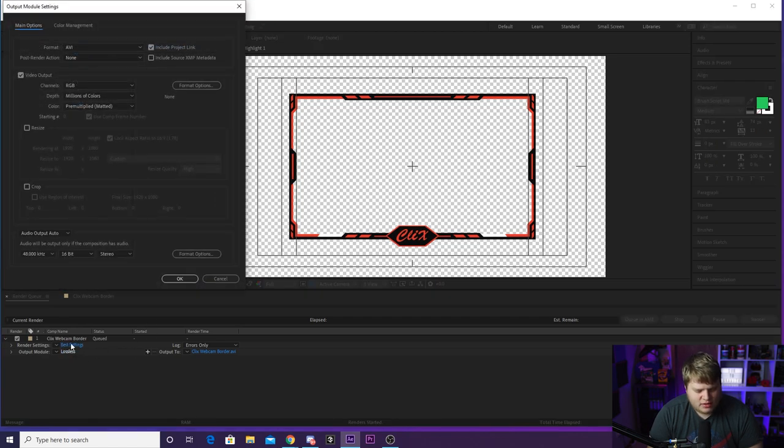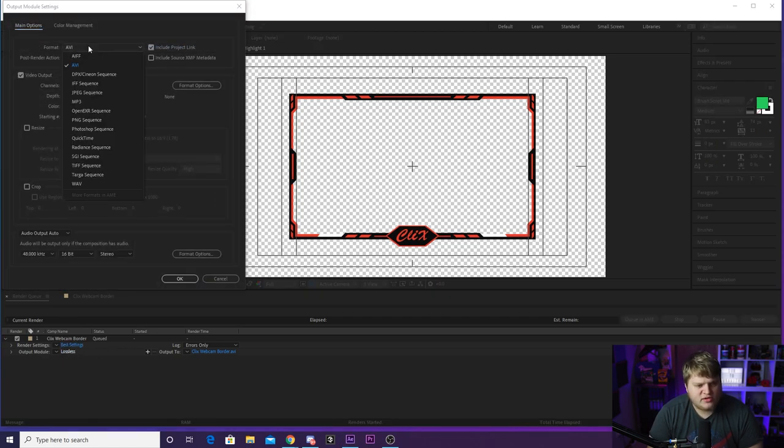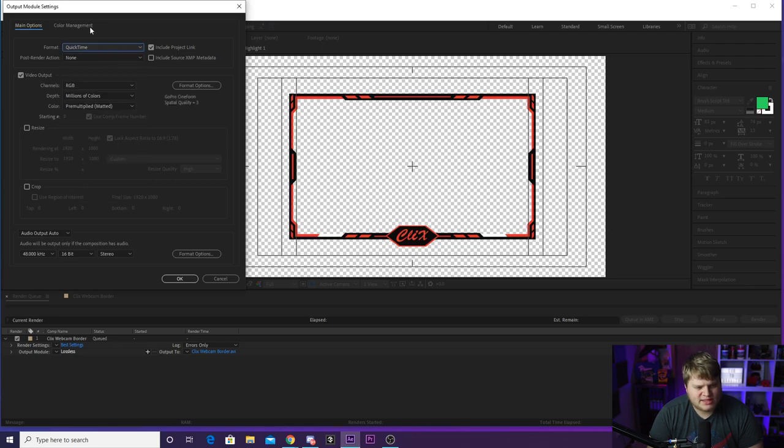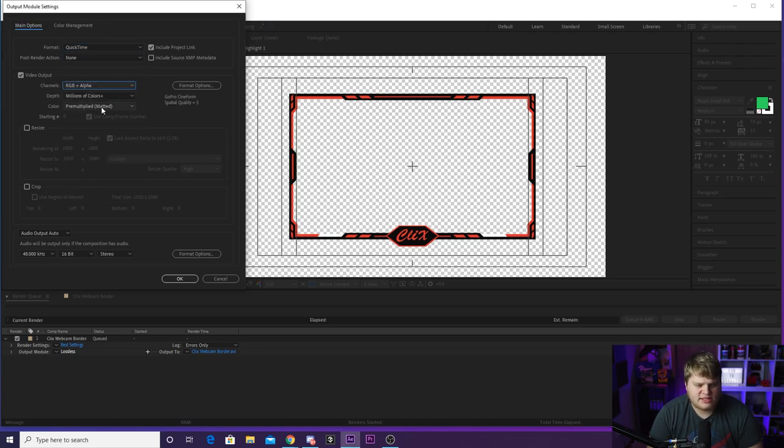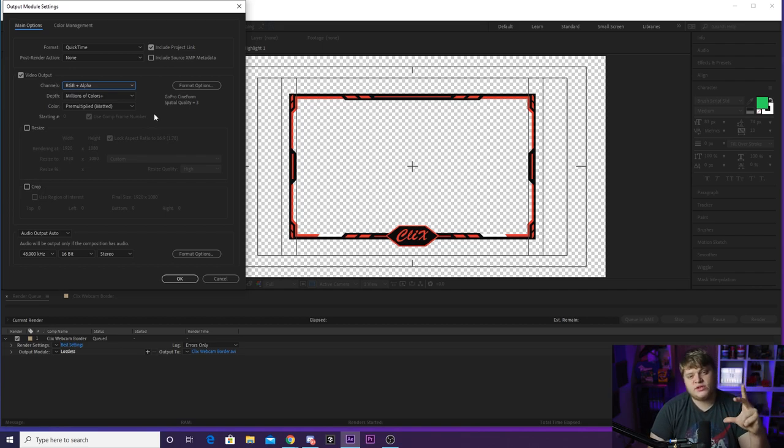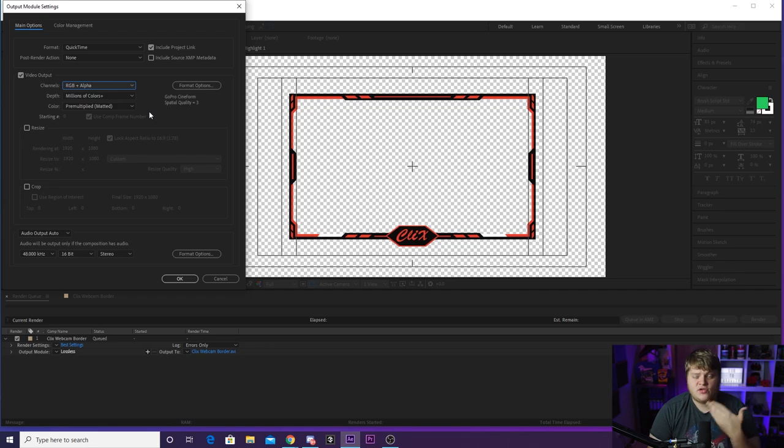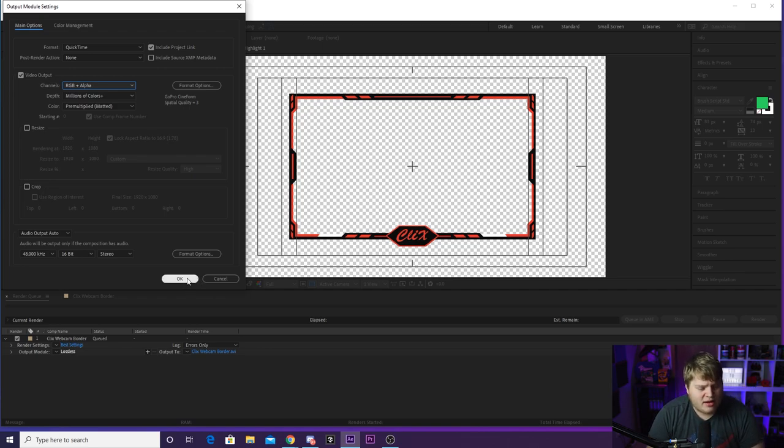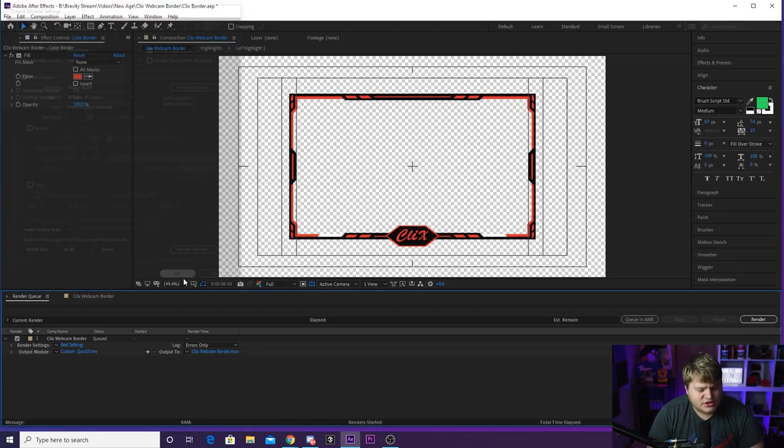Once you have it in the render queue, you just want to go over here to lossless and click on it lossless in blue. Change it from AVI at the format to QuickTime, and then in the channels down here, change it from RGB to RGB plus alpha. You need that transparent background, the alpha background, to make sure that it goes over your stream perfectly. It's got that transparent, not black, background.